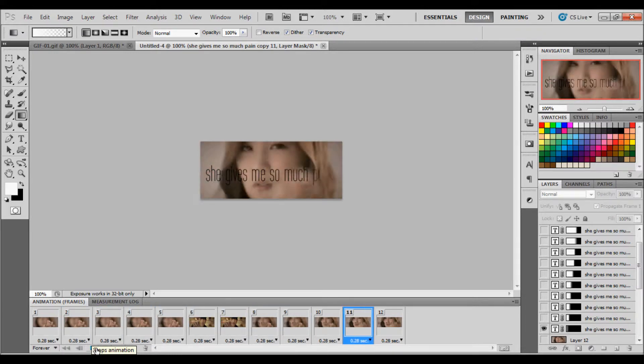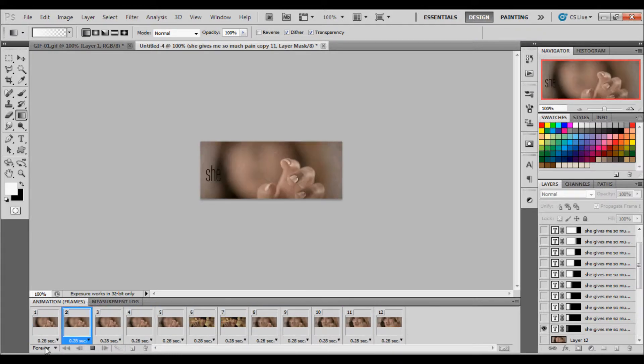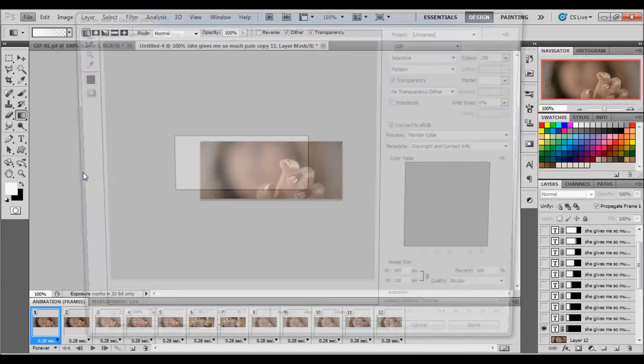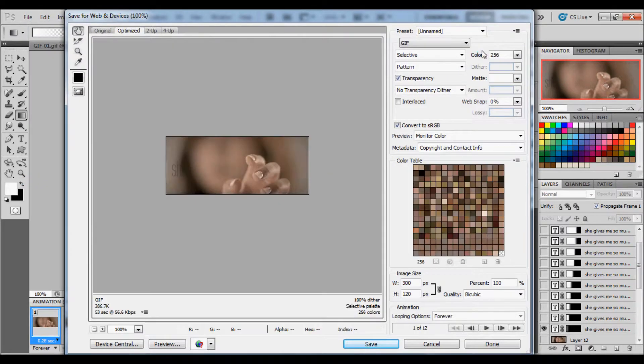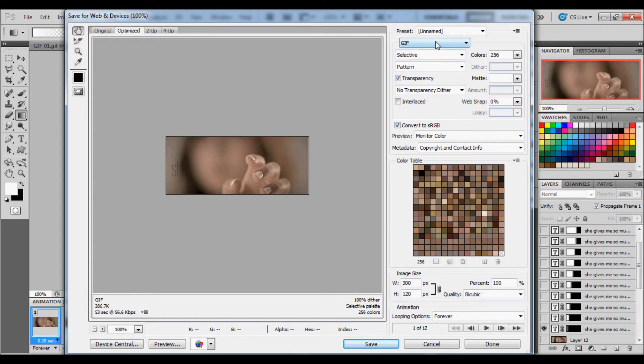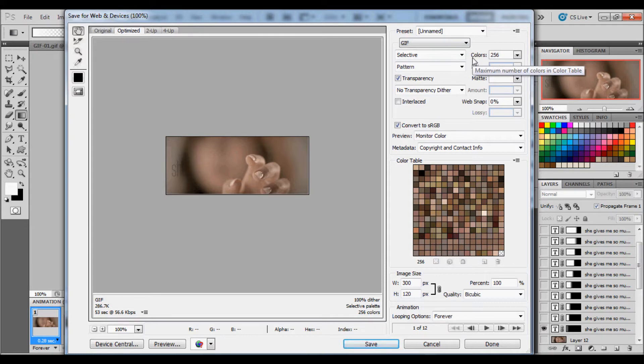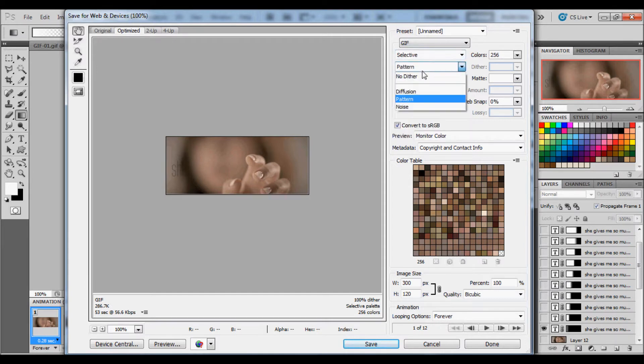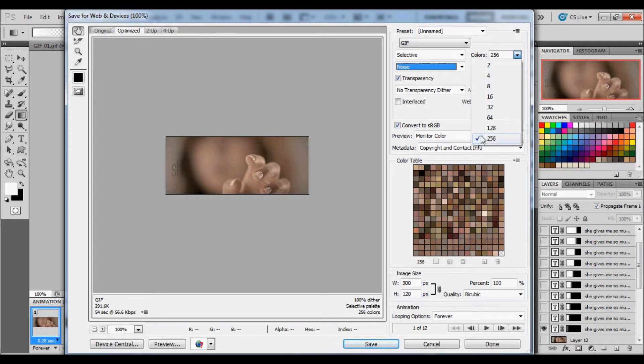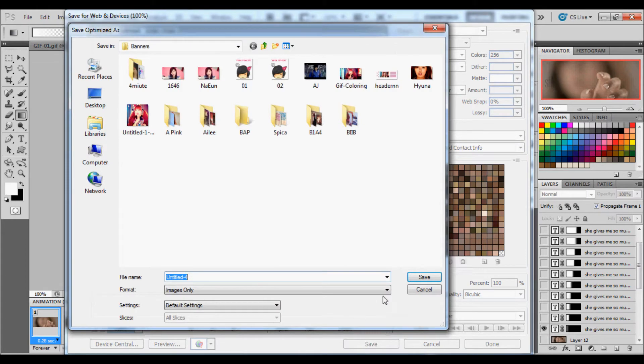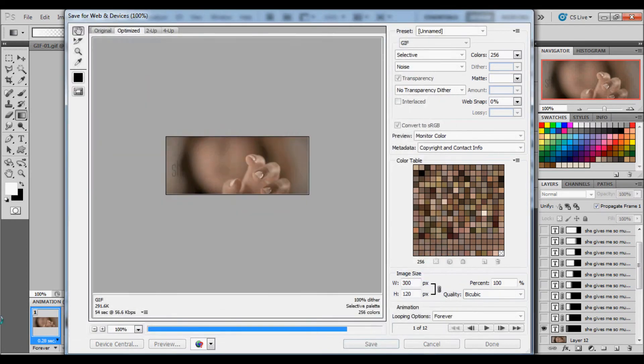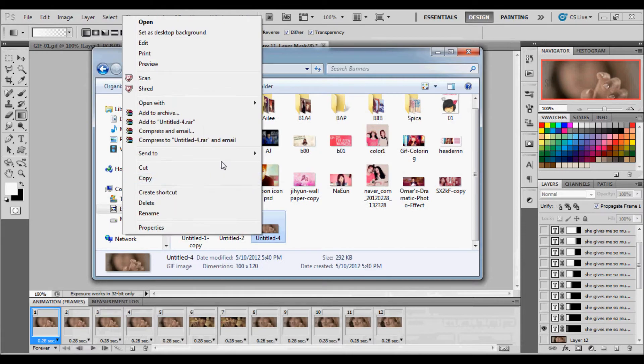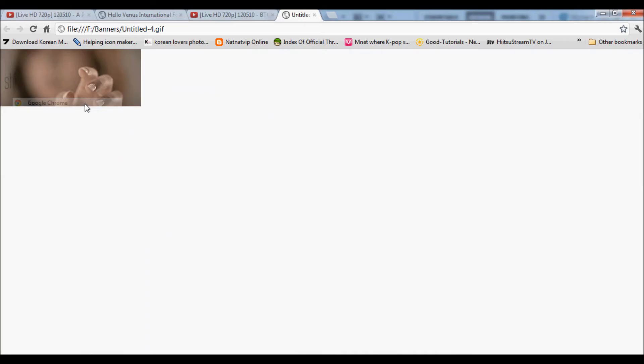And there you go. So now it's time to save. We're going to go to File, Save for Web & Devices. And you can do whatever settings that you want. I'm going to go over the best settings possible. I'm going to go Selective, Noise, 256 colors, and my GIF is 291K. But it's also a small size, 300 by 120. Click Save. Go to your files, open with Google Chrome. And there you go.